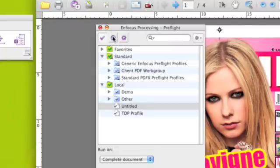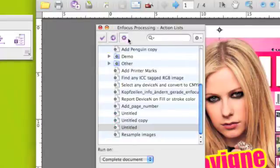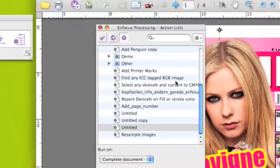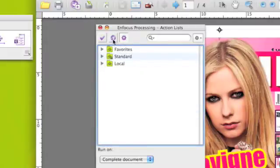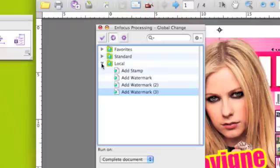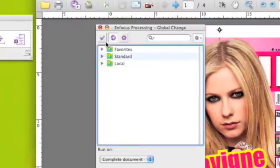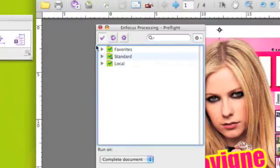All the features related to document processing are now assembled together in the Enfocus Processing panel. So Preflight Profiles, Global Changes, and ActionList - you actually have them at your fingertips in the Enfocus Processing panel.